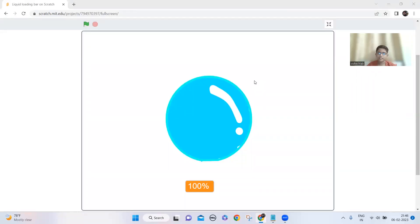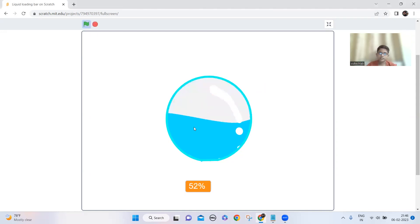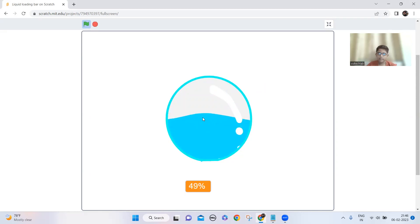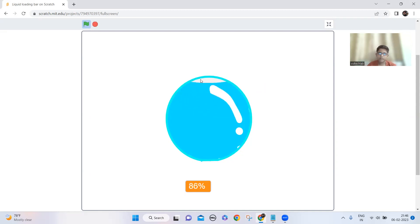Hi guys, welcome back to my channel. Today we're going to make a liquid loading bar on Scratch and I'm going to show you how it works. I just need to drag this mouse pointer and it increases its level, and the percentage also changes with it. Now let's make it.